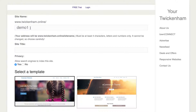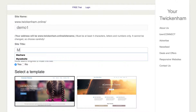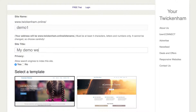You can change that if you want to, to give it a different name, but for this one I'll leave it in place. Then there's a site title field — that's what will appear at the top of your website when it actually launches. So I'll just call this 'My Demo Website'.